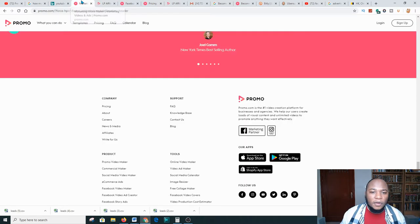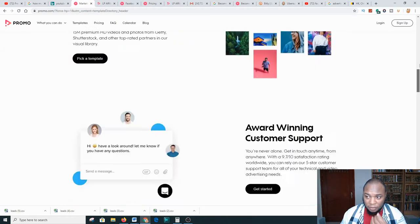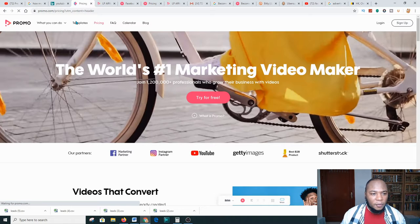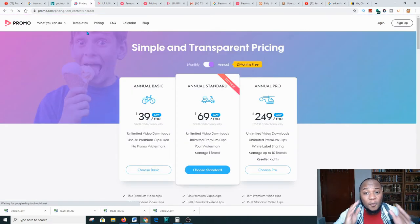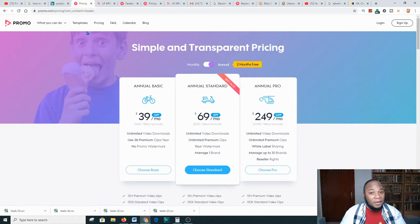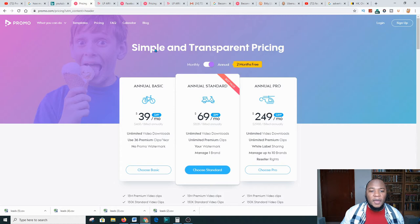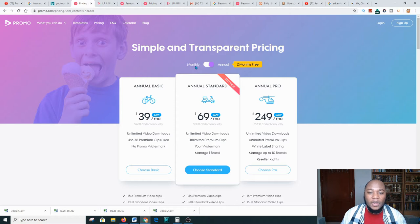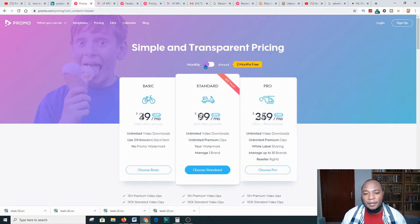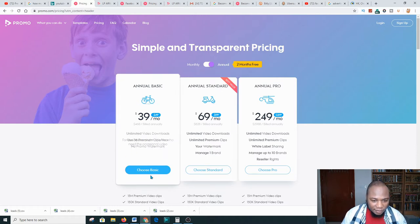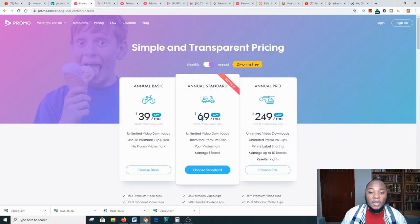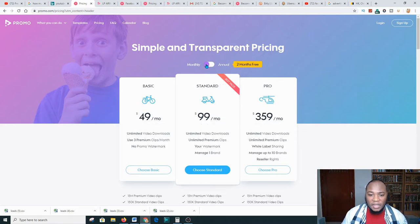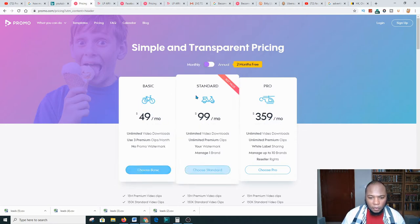When you join, you'll get about 30% of any purchase that any marketer makes on this platform, and that's a lot. Let me take you to the pricing section to give you a deeper understanding. Here it says 'Simple and Transparent Pricing.' We have different plans — on the monthly pricing we have $39 per month, $69 per month, and $249 per month. If you go to the yearly plan the pricing changes accordingly.